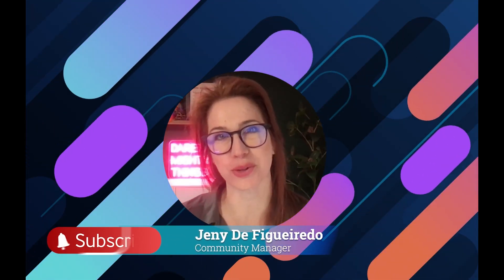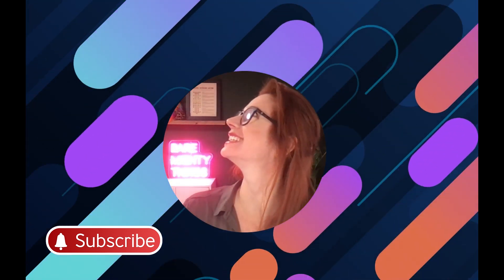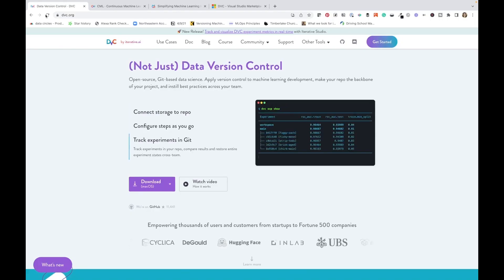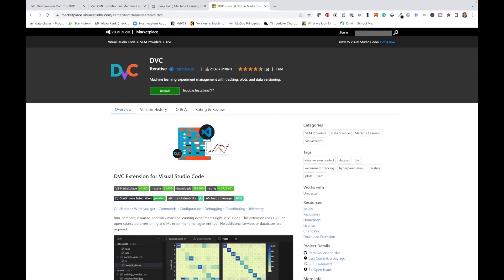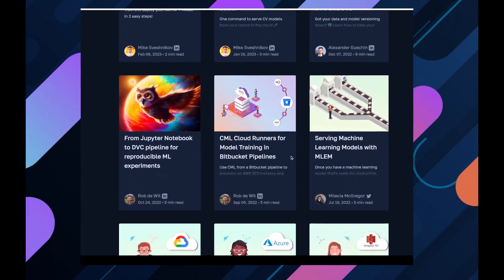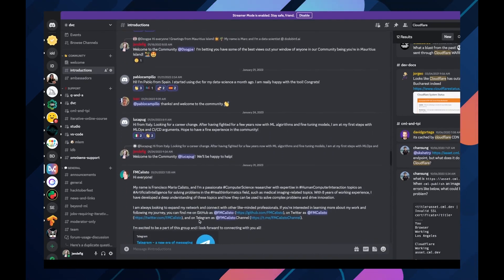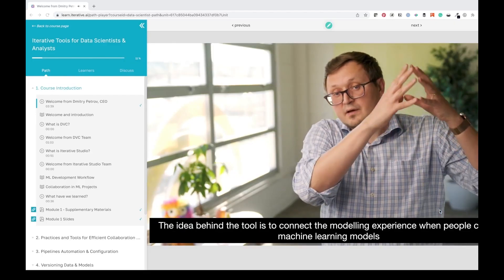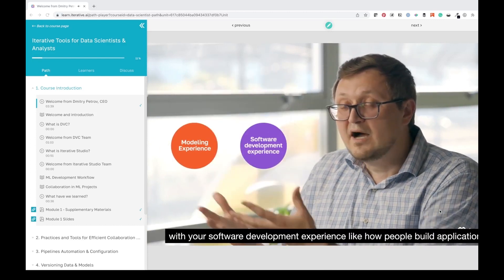Thanks for watching. If you enjoyed this video, please like and subscribe, and feel free to post comments and questions below. Beyond our tools, we have many resources for your ML journey: visit our docs, our blog for tutorials, our YouTube channel, our Discord server for support and community, and our free online course. You can find all the links to these resources in the description. Thanks for making it to the end.